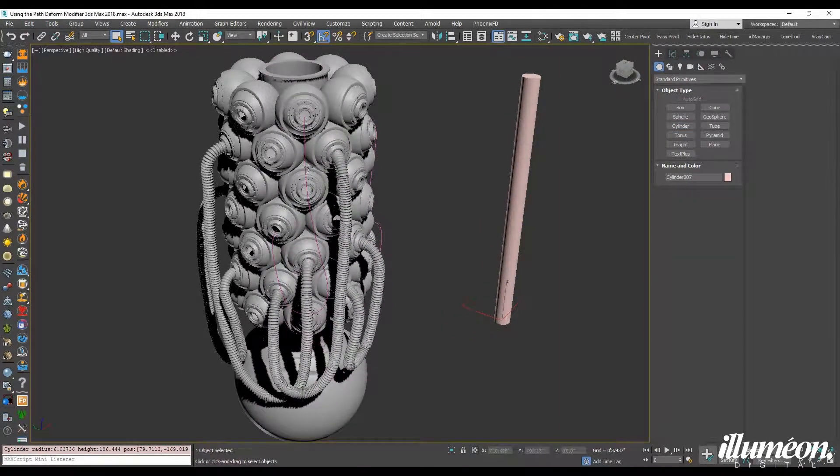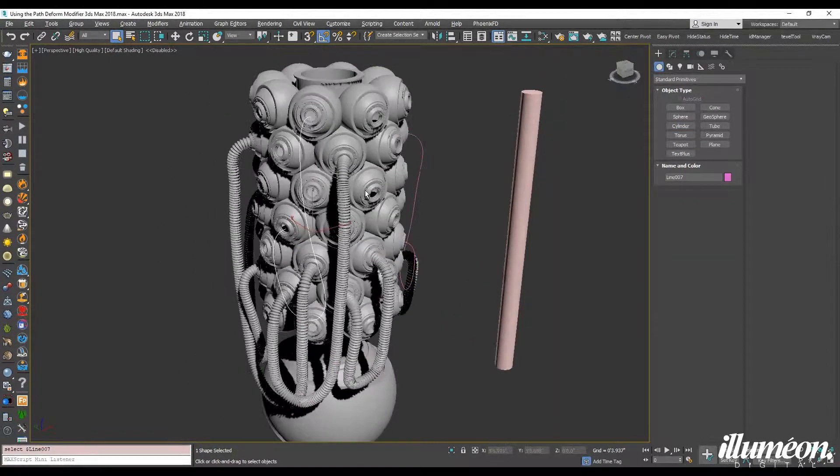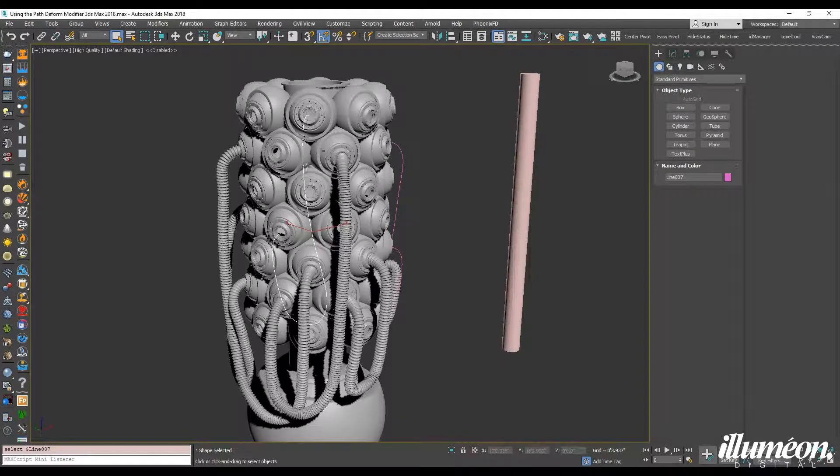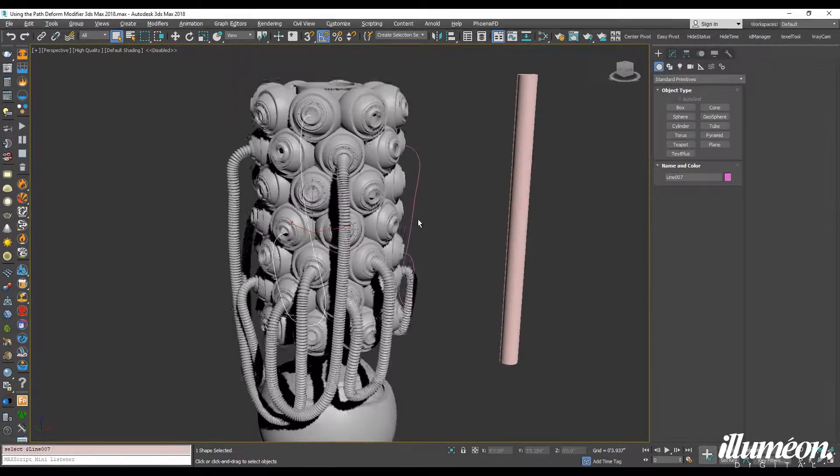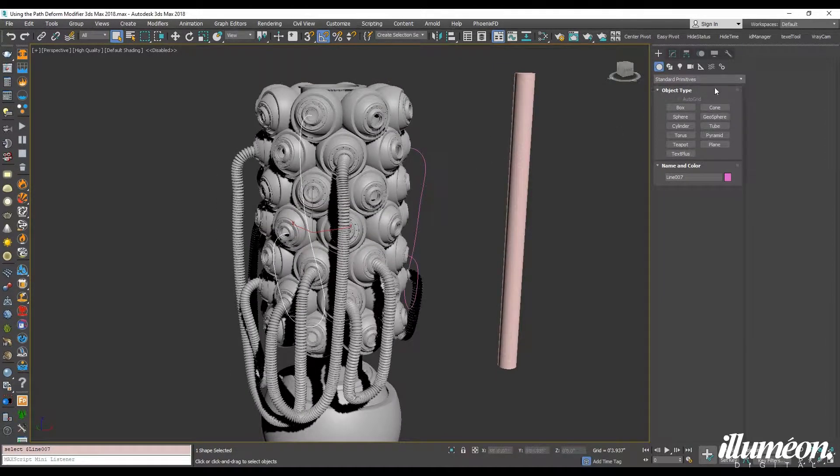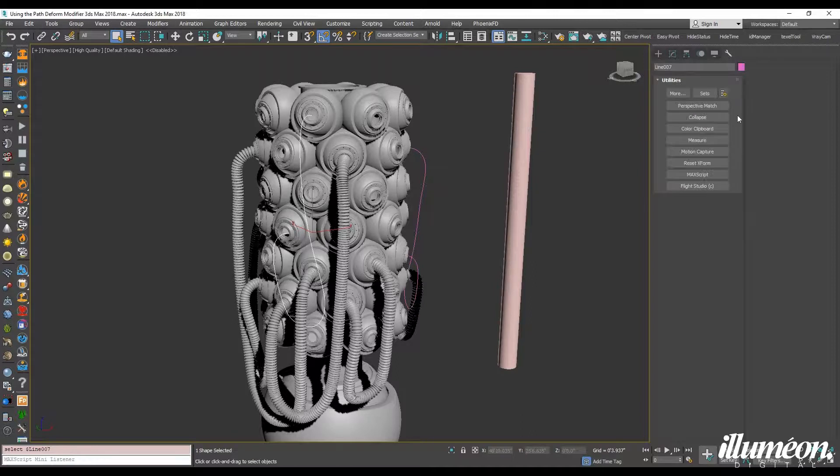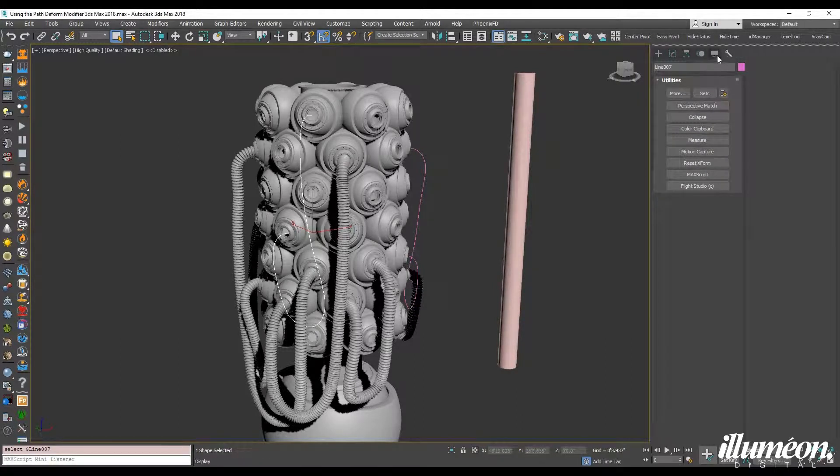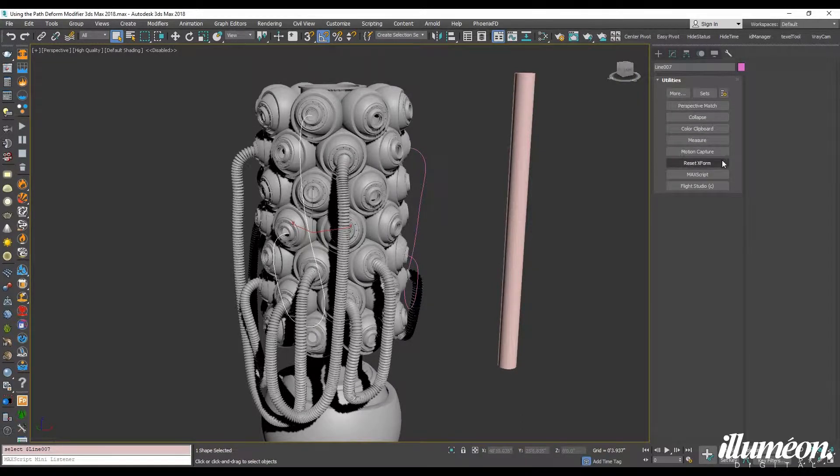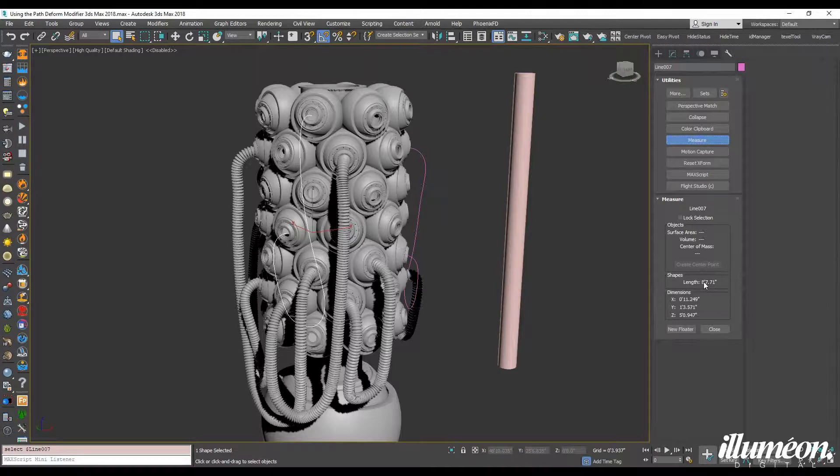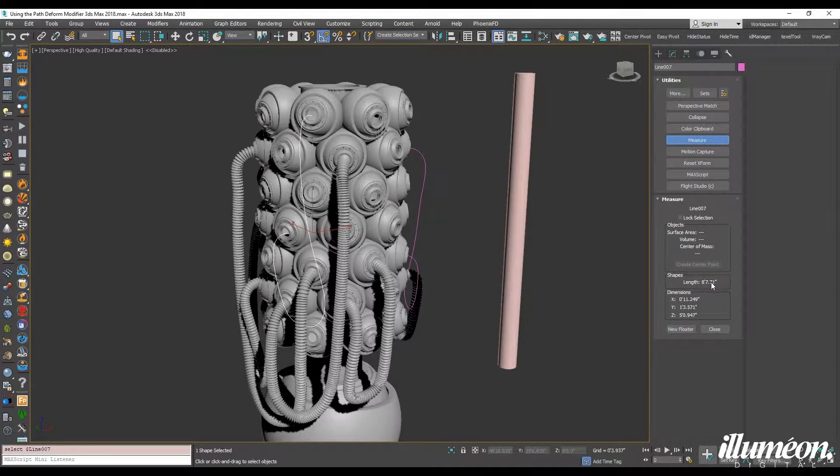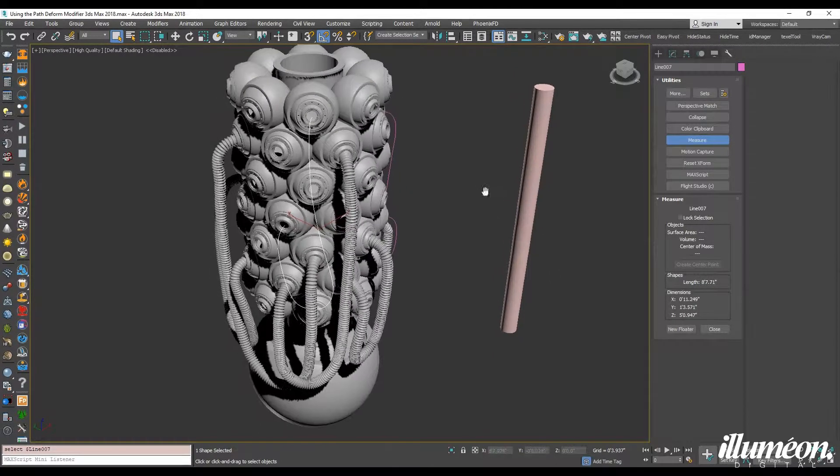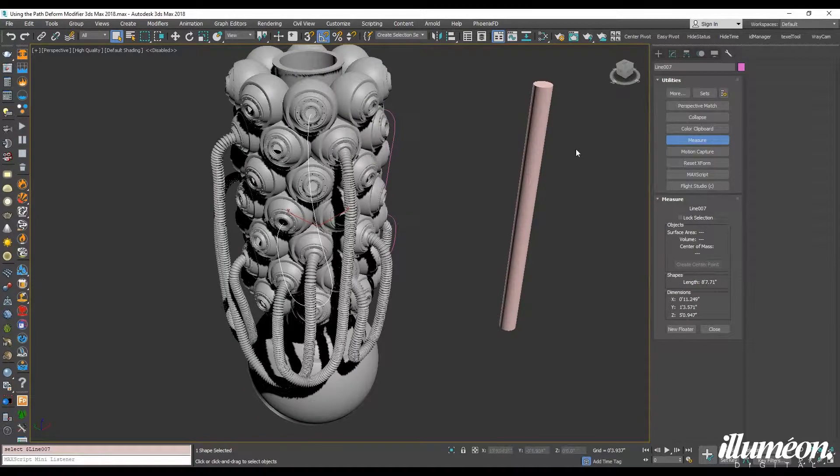Now it's important to select the path that your hose will be swept around and we want to see how long it is. So go into your utilities tab, hit measure, and you can see the distance, the length of the shape right there. So we're right at eight foot seven inches.